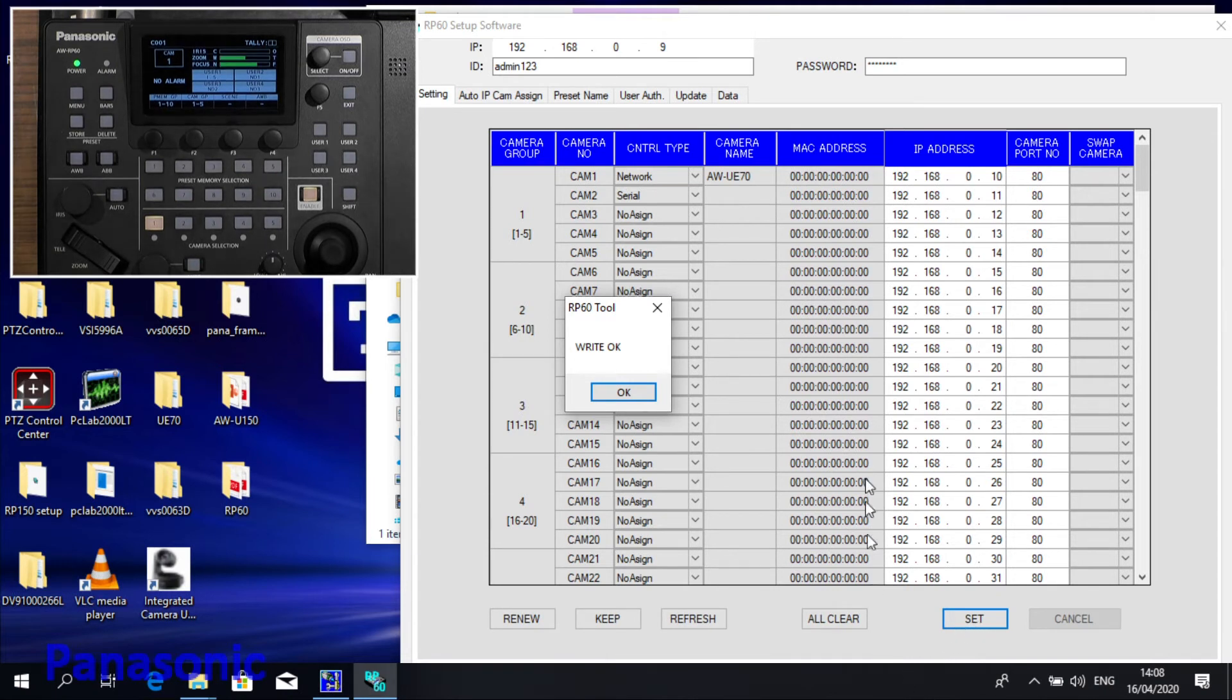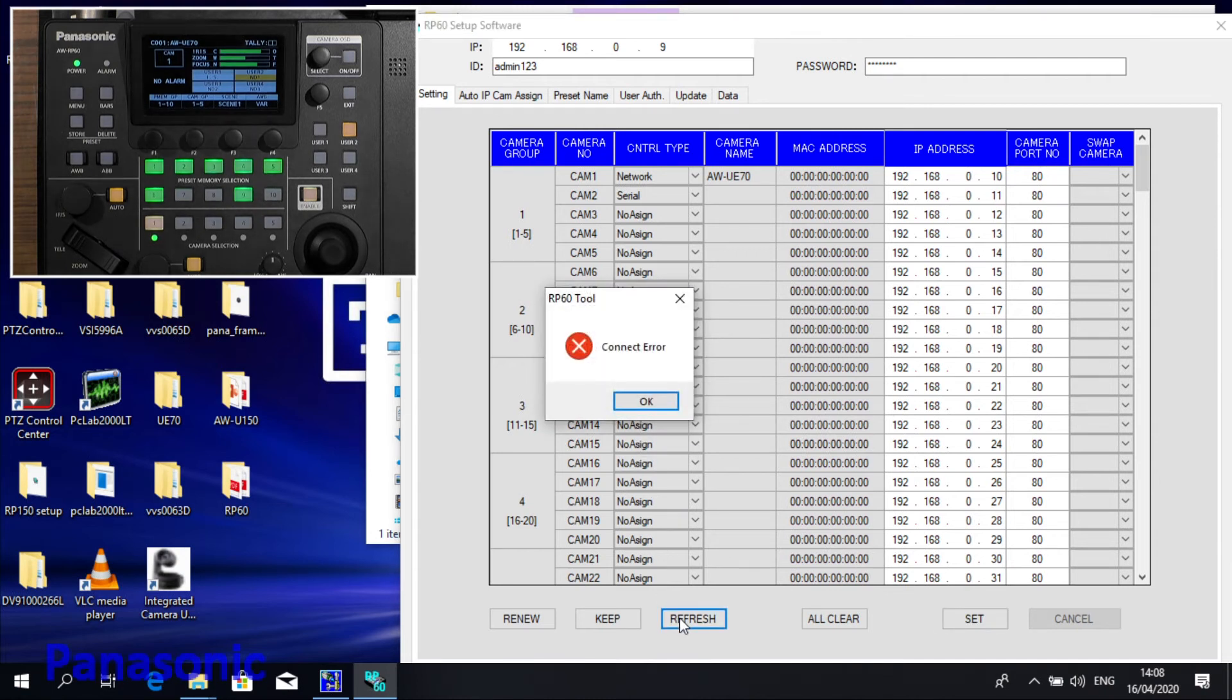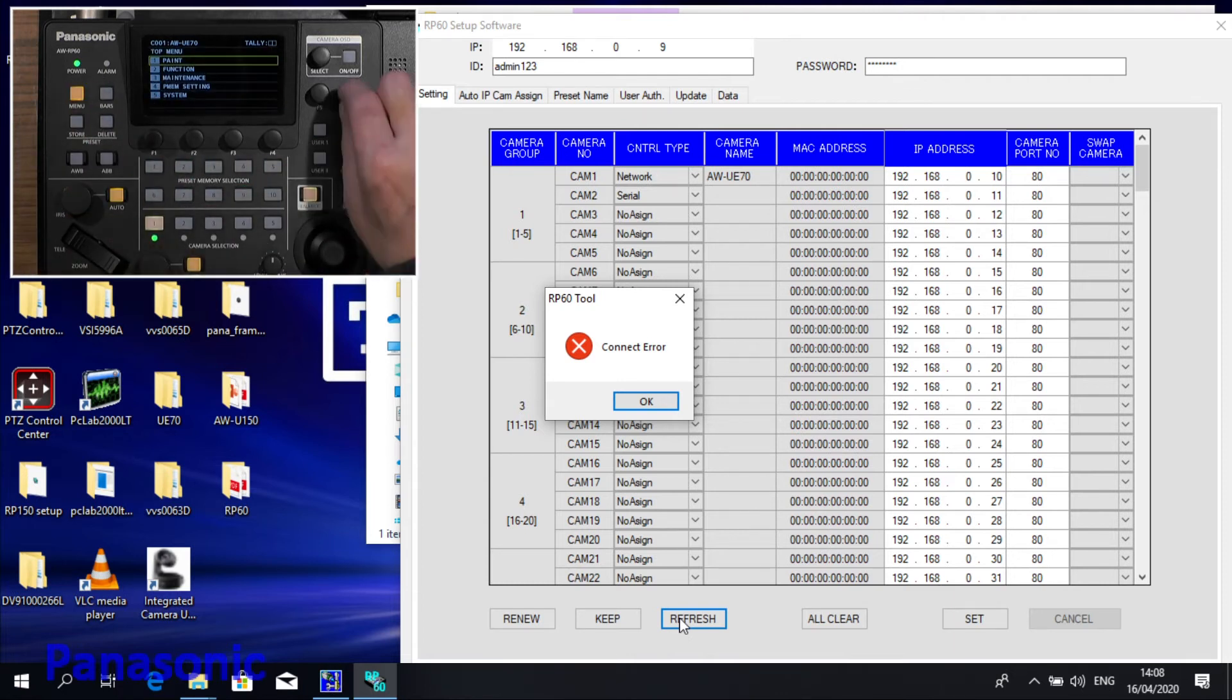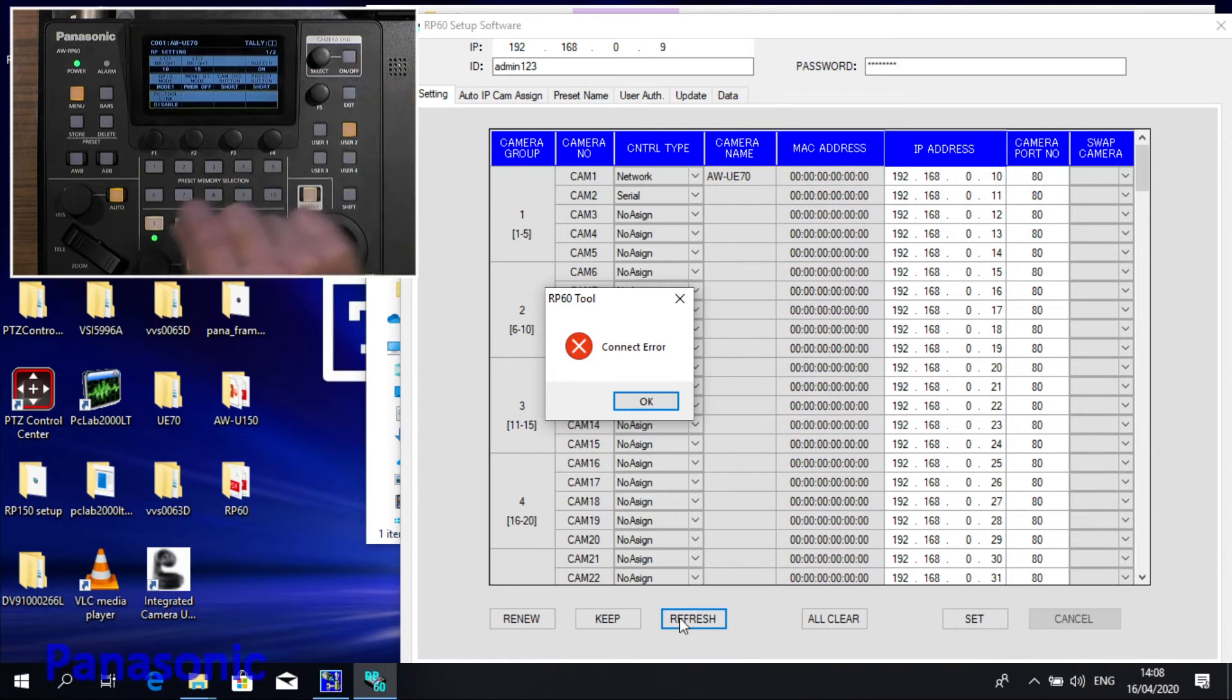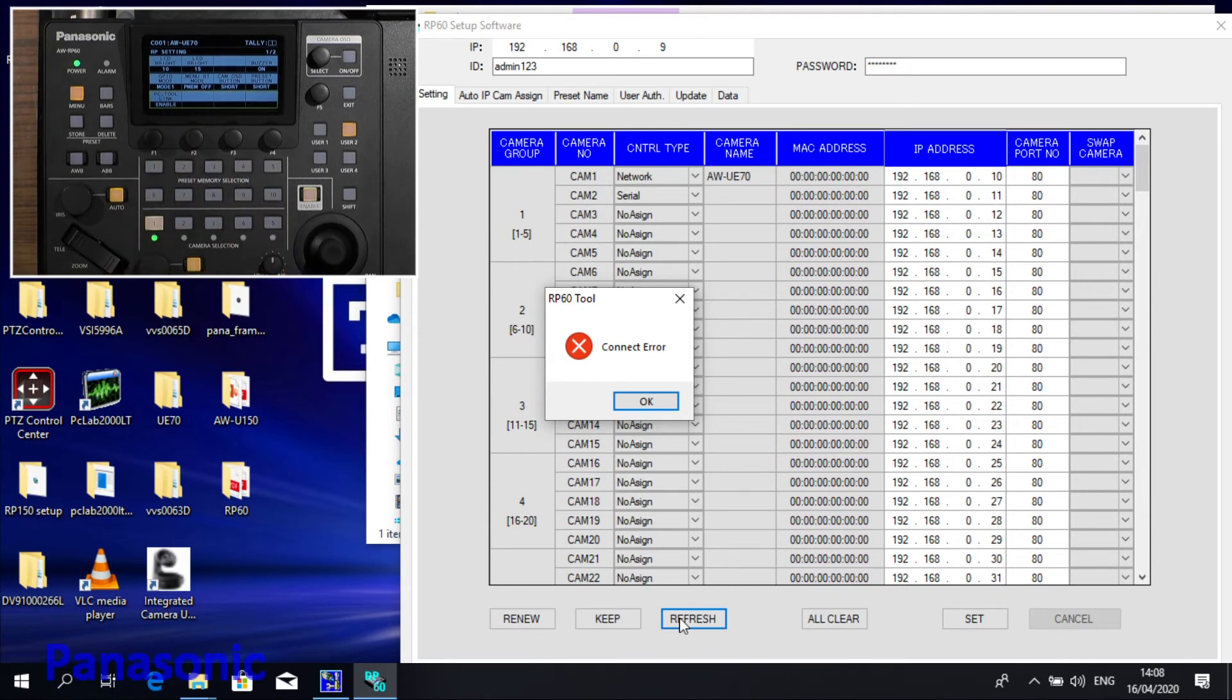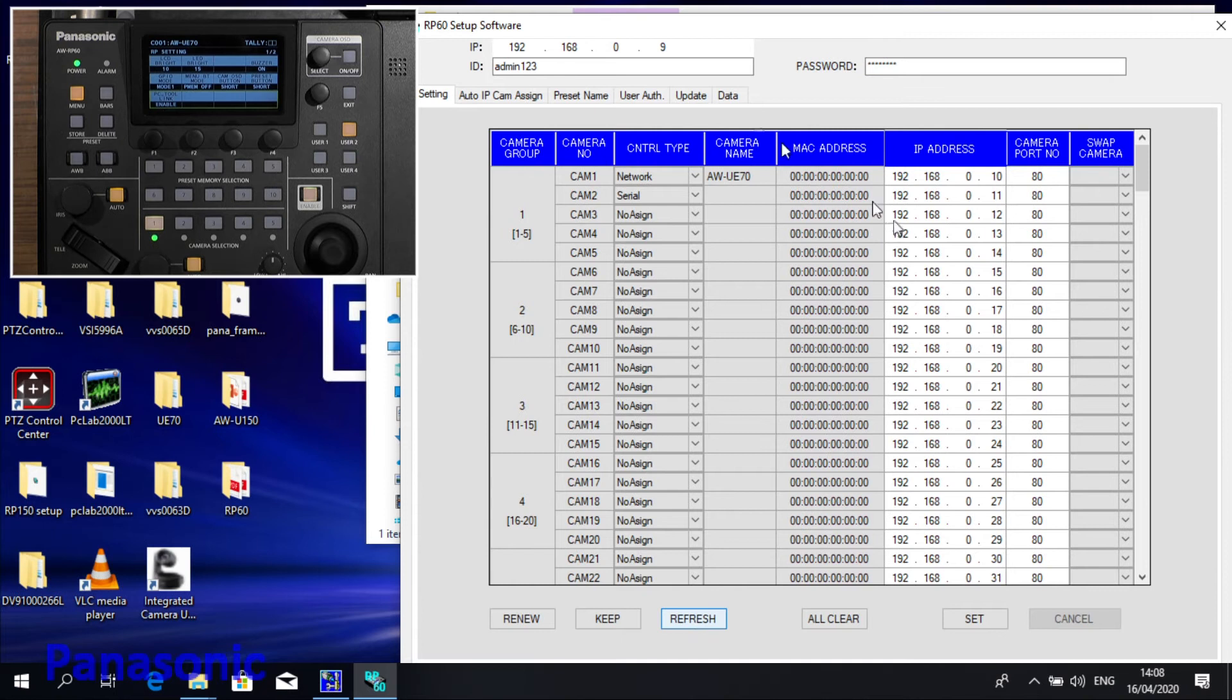What does it mean if I do Refresh now? Connect error, because we lost our connection to the unit, so we need to go back to Maintenance, RP Settings, and enable again the connection tool. If I do Refresh now, it just does not change because it's taking the same data as it was already there.